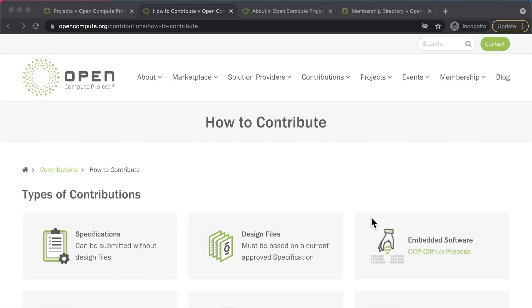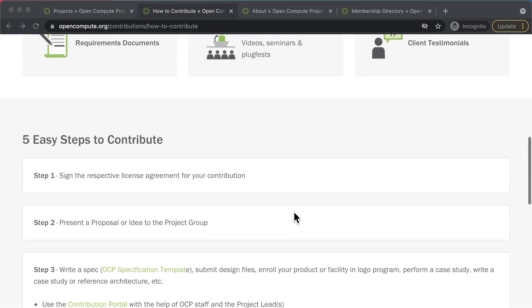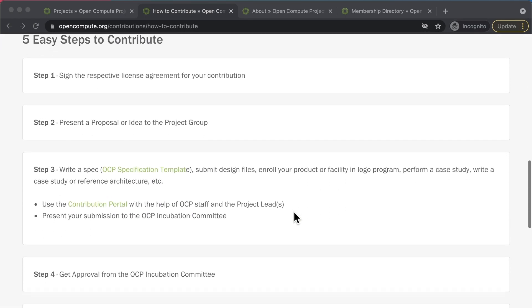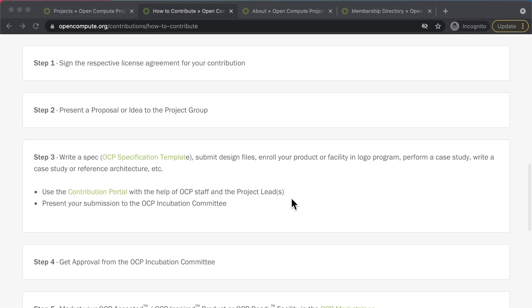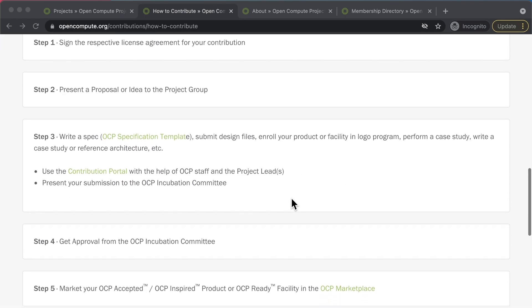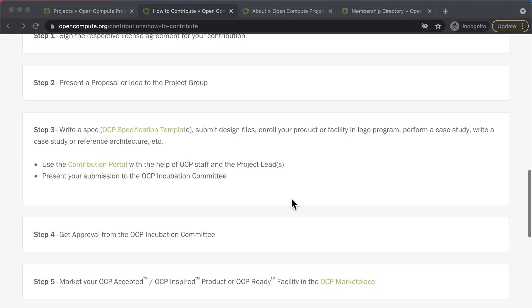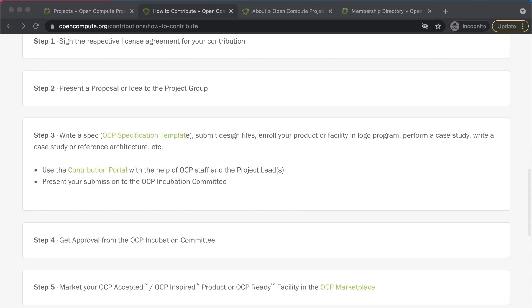If you're interested in contributing, check out the How to Contribute Guide, which discusses steps to present your idea to the appropriate project group, how to write a spec, and how to get your products in the OCP marketplace.